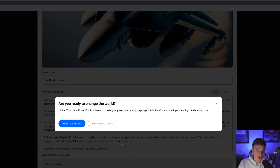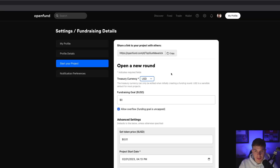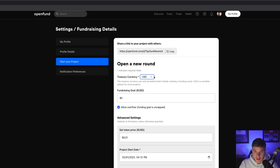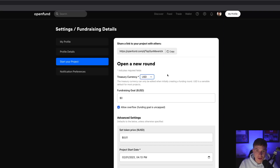You'll be hit with a prompt and have two options: you can start your project with default funding details, or you can update those funding details yourself before you start the project. Once on that page, you can update some settings. First, you get a link to your profile page. Next, you can choose your treasury currency — USD or DSO. Most projects will choose USD so that they have a non-volatile asset as their treasury currency, as opposed to a volatile asset like DSO.